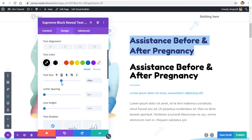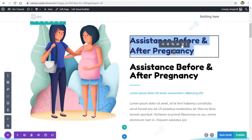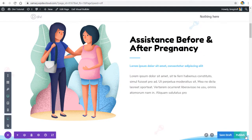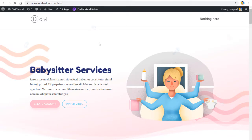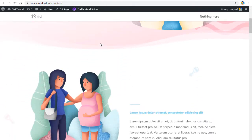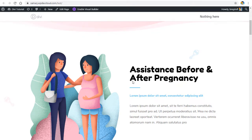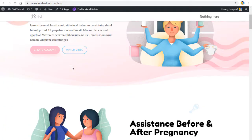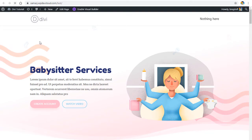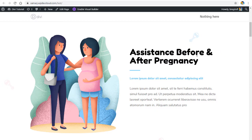With that done, let's publish the page. Let's exit the visual builder and see what we got. Look at that — you can see the animation. Let's scroll to the top of the page and check again — it's really, really cool.